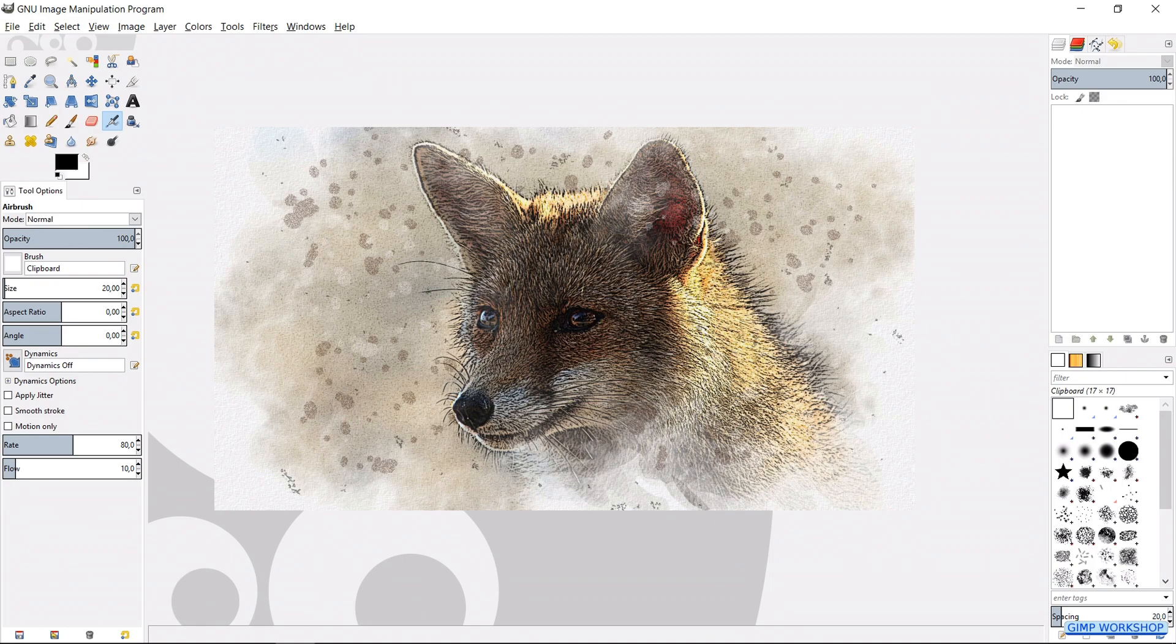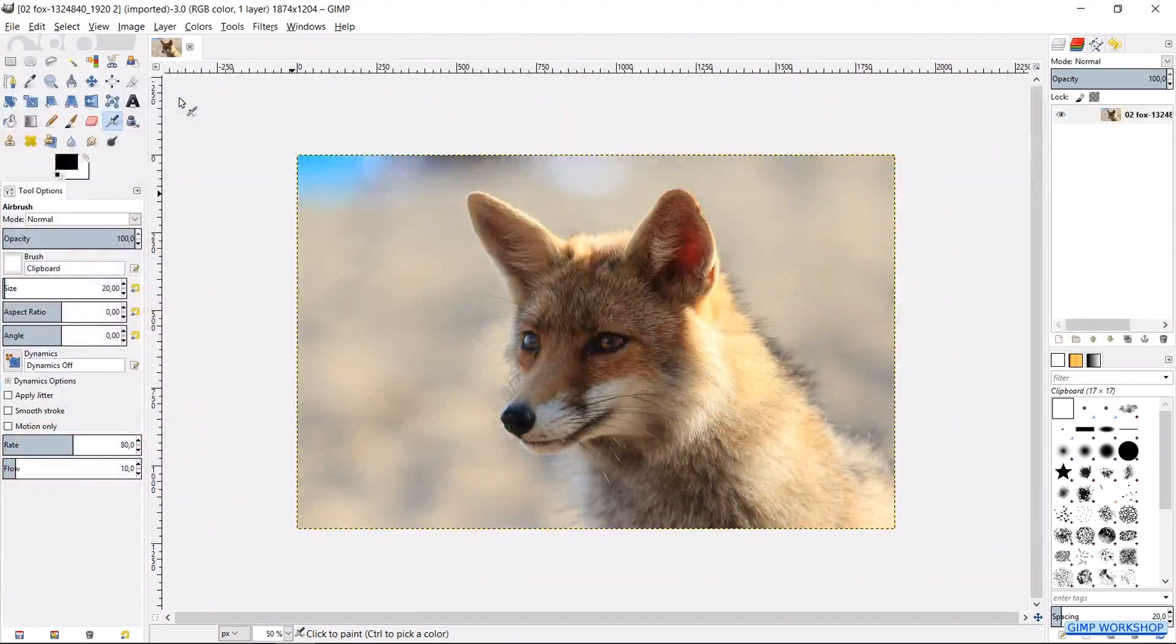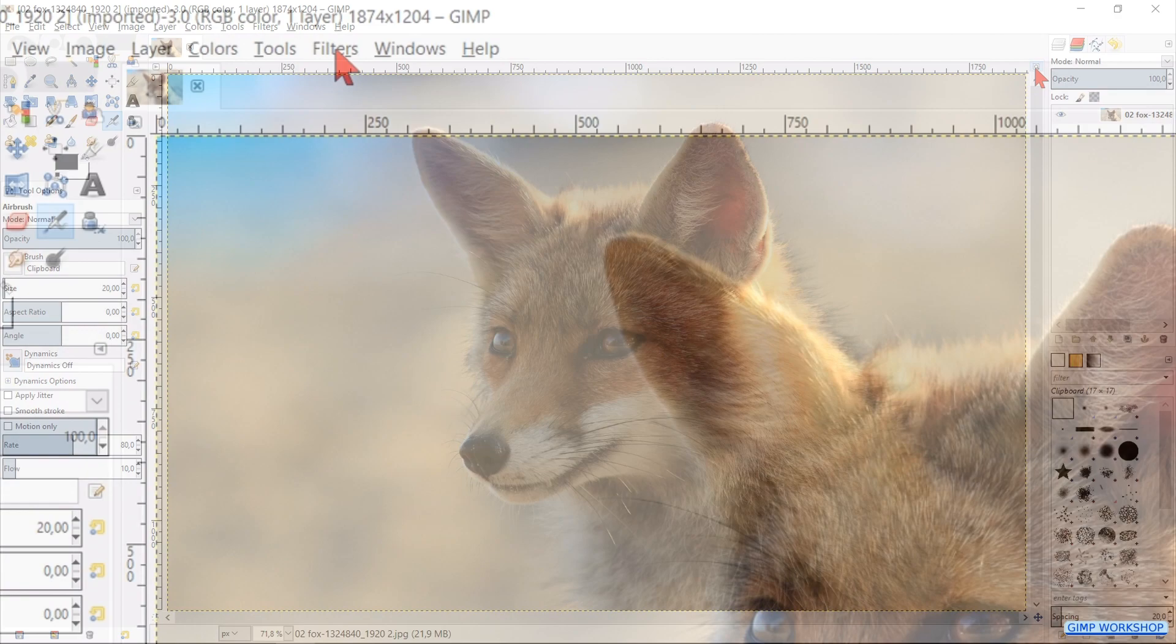Go to file. Open. And open the image of the fox. Click the little zoom icon to maximize the photo. Click filters in the menu bar. Then enhance. And then click on sharp mask.